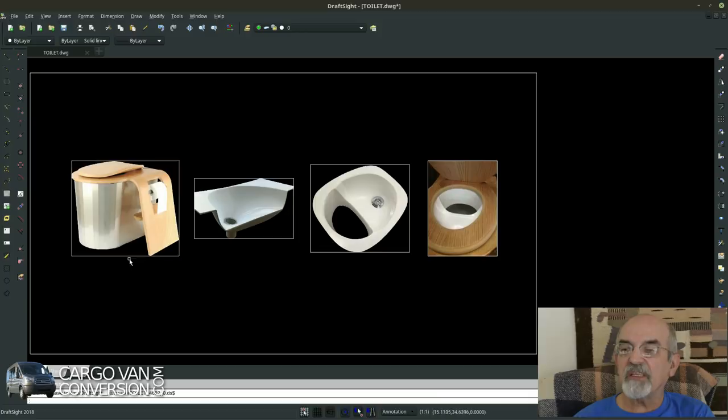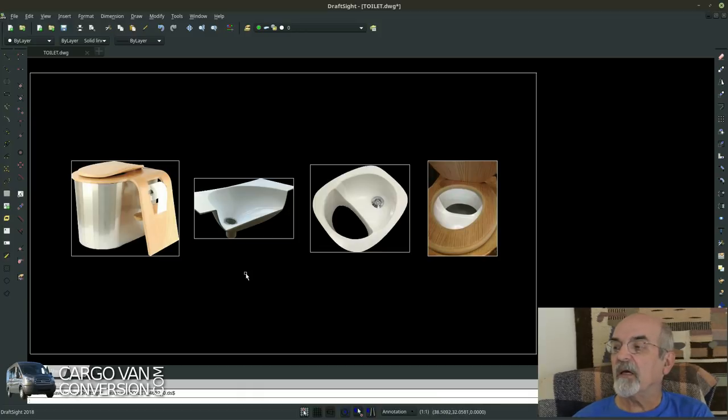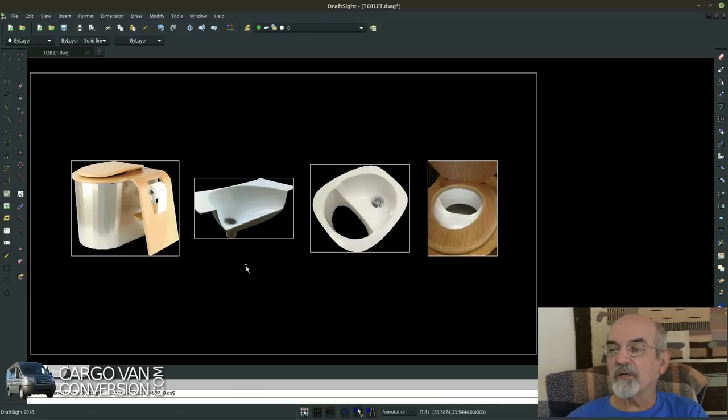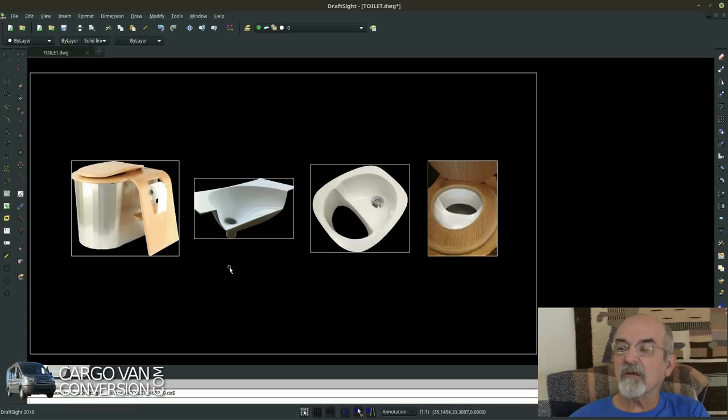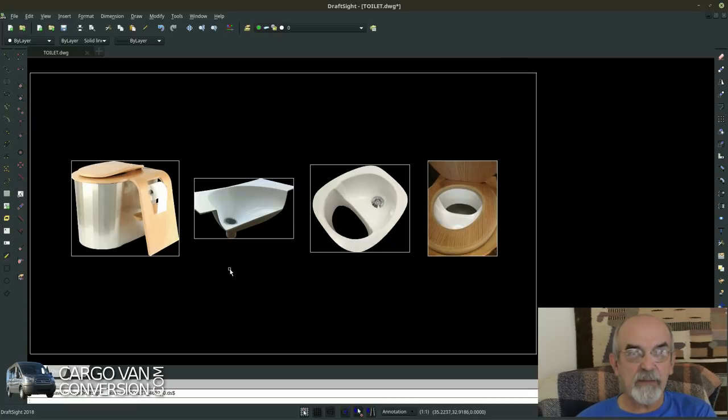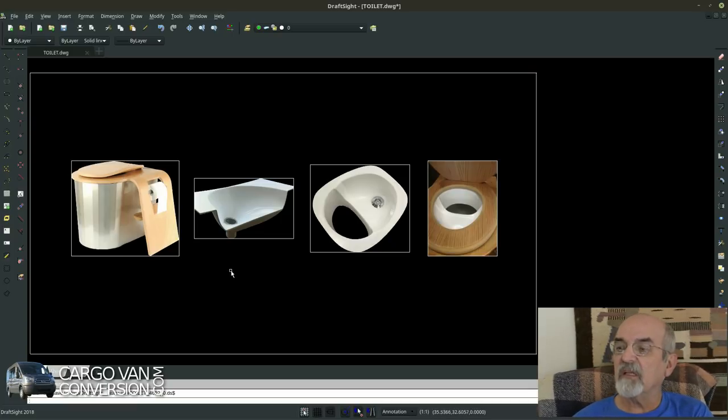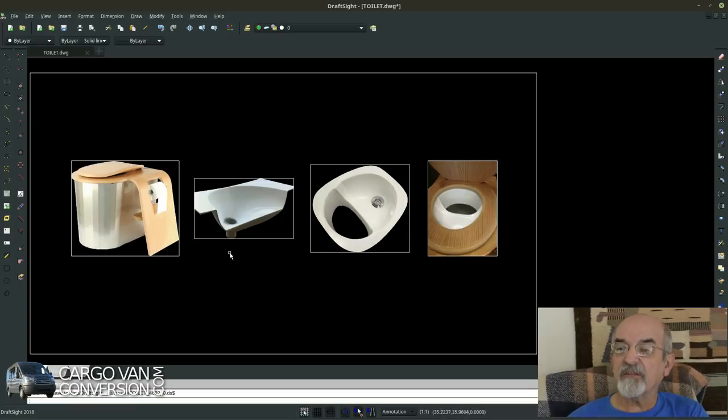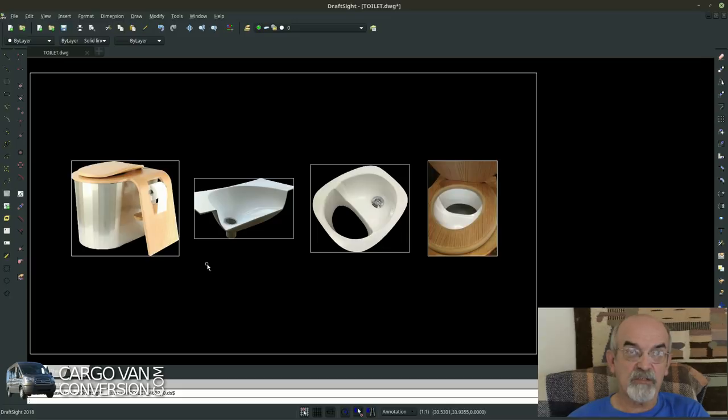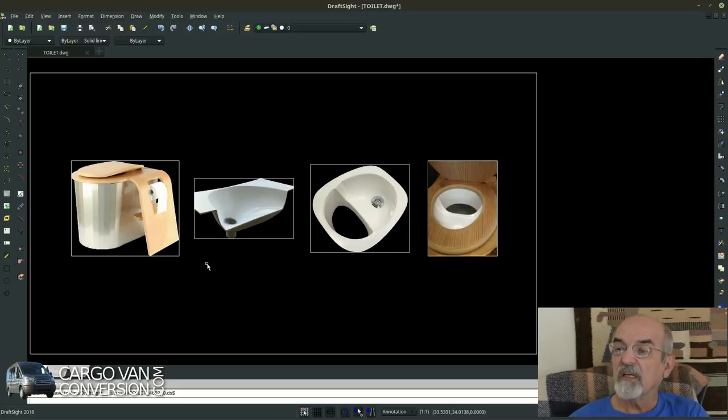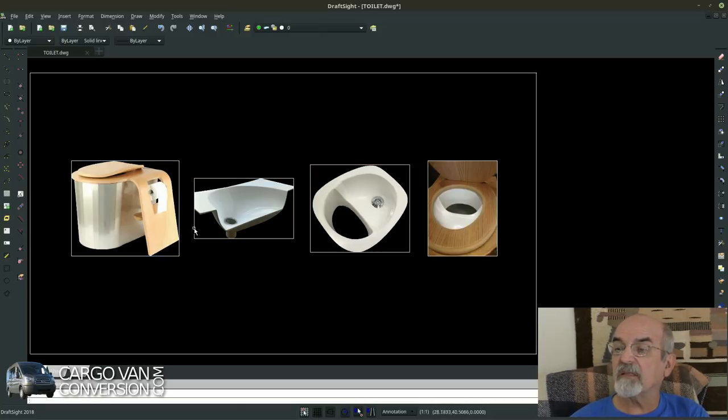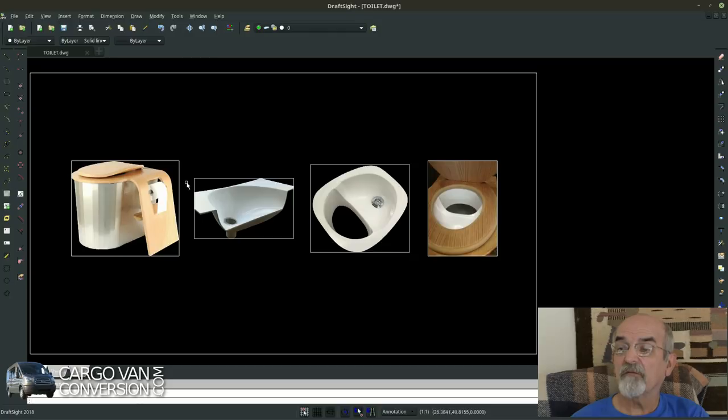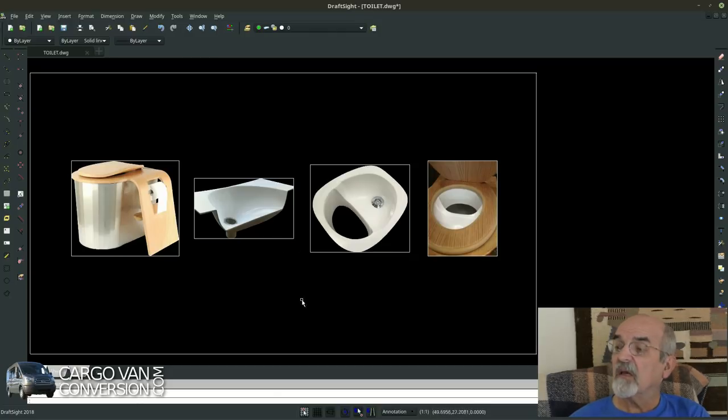So I settled for this type of design and then of course I needed at least, because it's a separating toilet, some kind of separator of the fluids and the solids. So you can go either with a simple separator just for the fluids and then have an open bucket.